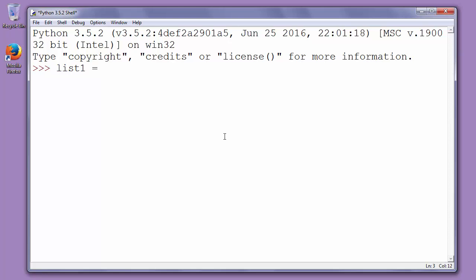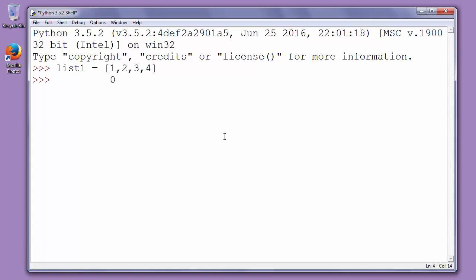We'll call it list1 and we'll put inside it values 1, 2, 3 and 4. You can notice here that value 1 has index 0, value 2 has index 1, value 3 has index 2 and value 4 has index 3.